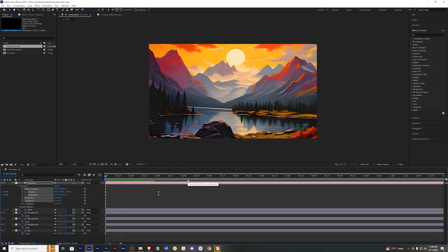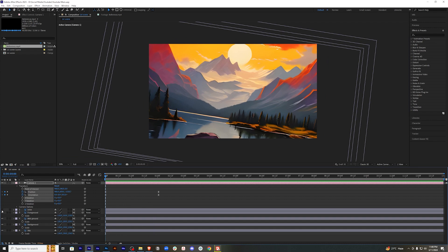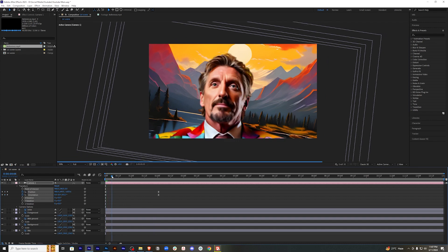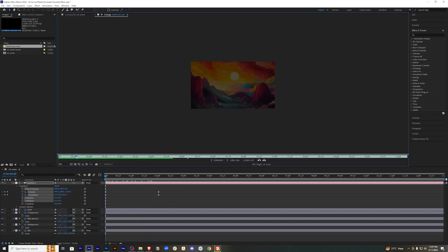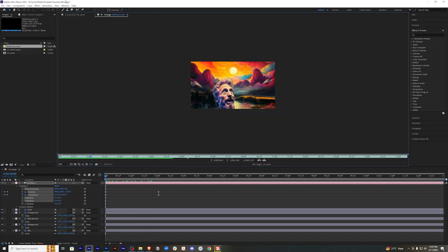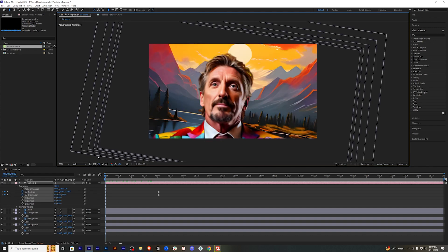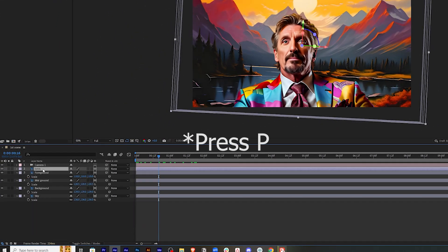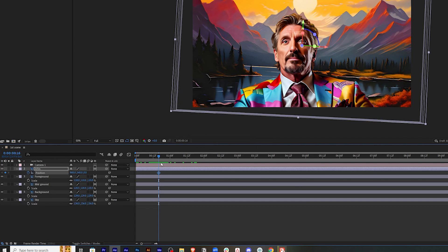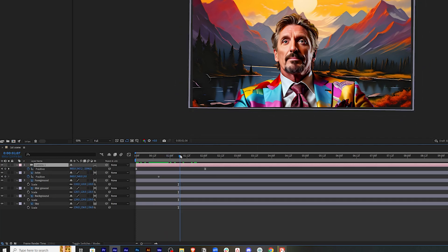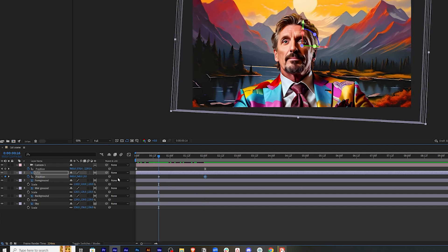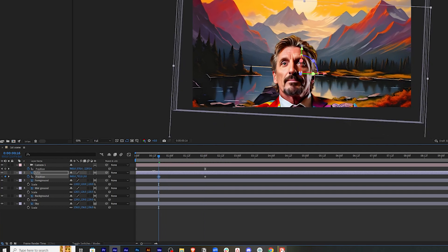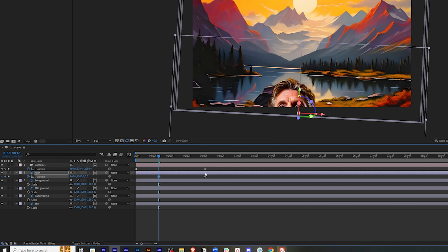Now let's bring the main character on screen. You will see that he is on screen the entire time, but we don't want that — we want him to appear after a bit of the animation is done. So just before the one-second mark, select this layer, press P to bring out position keyframes, and at the end of the animation set a keyframe. Then go to the first keyframe and drag him down off screen so he doesn't appear from the start.